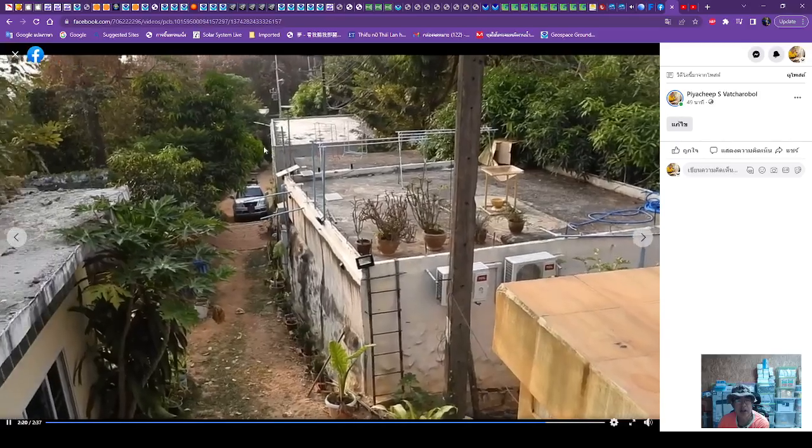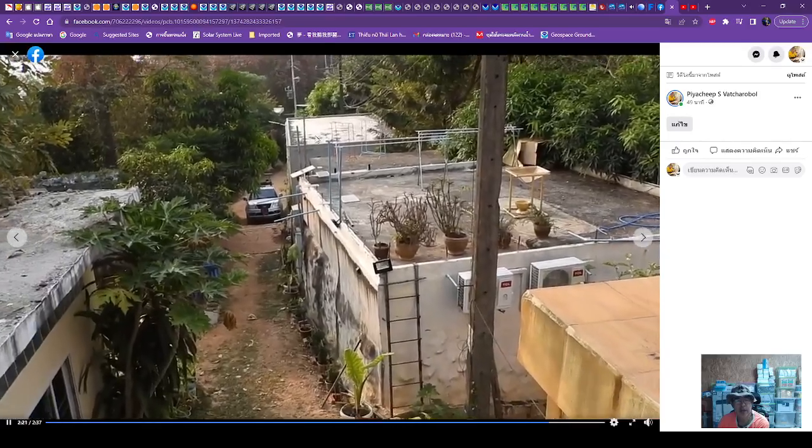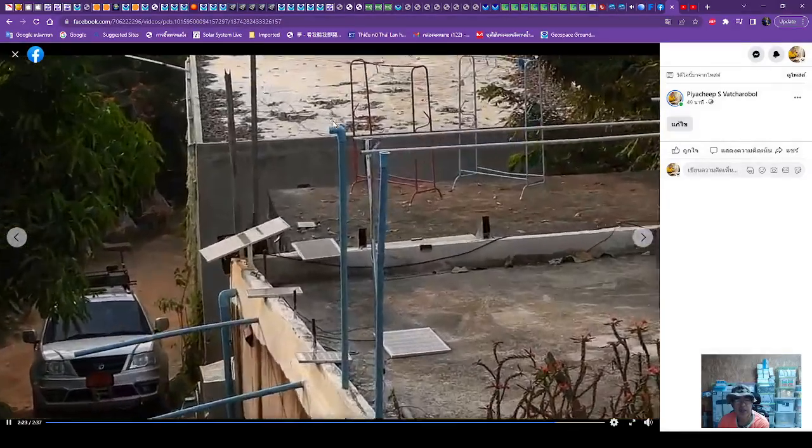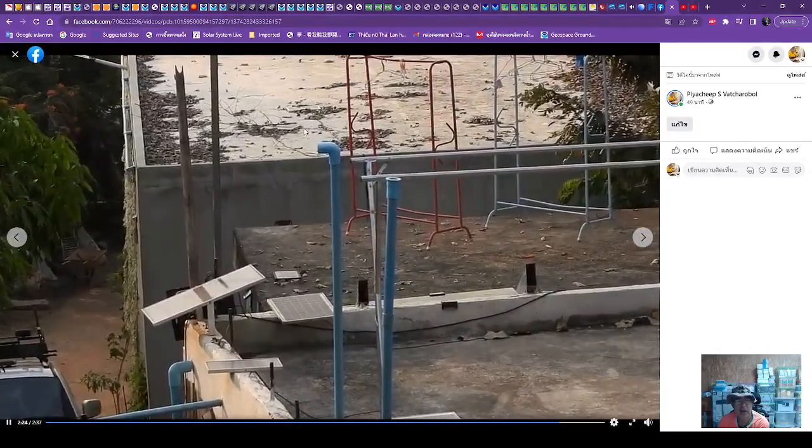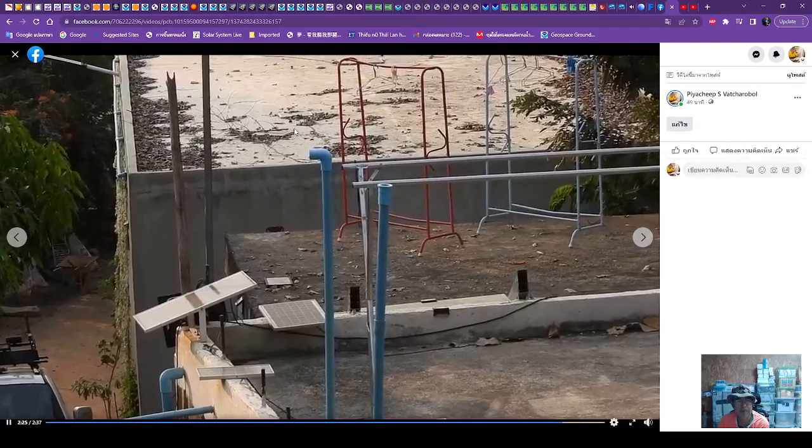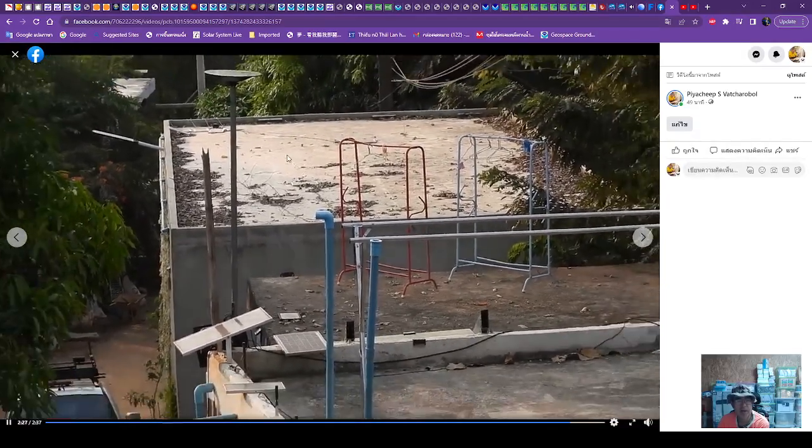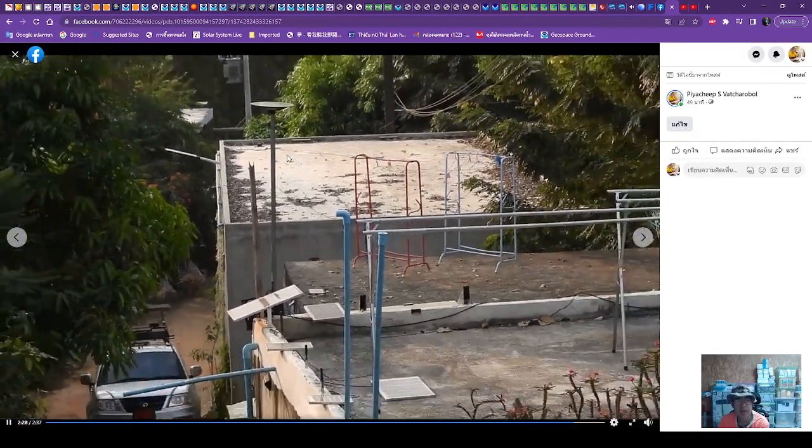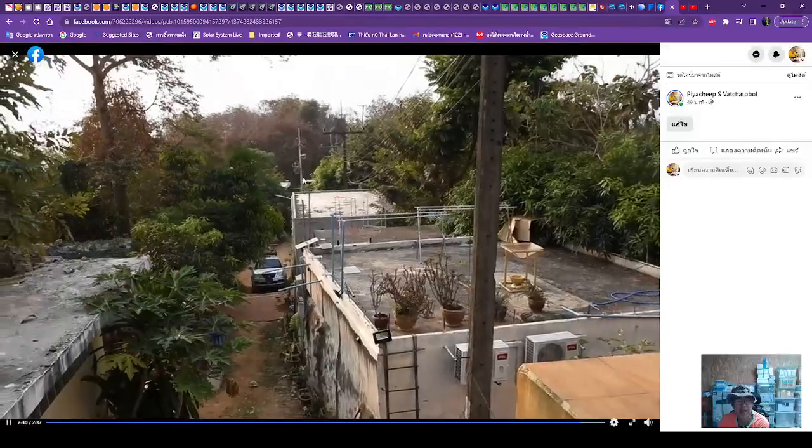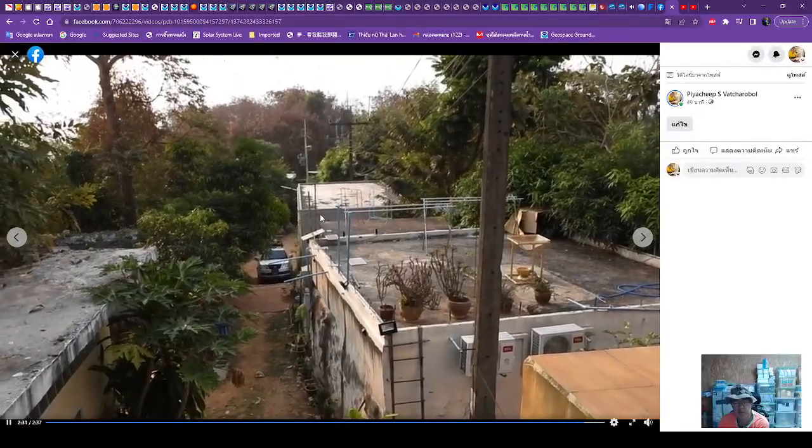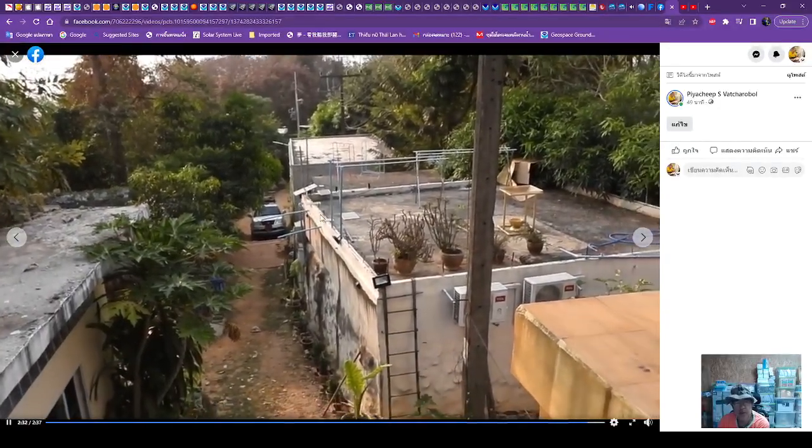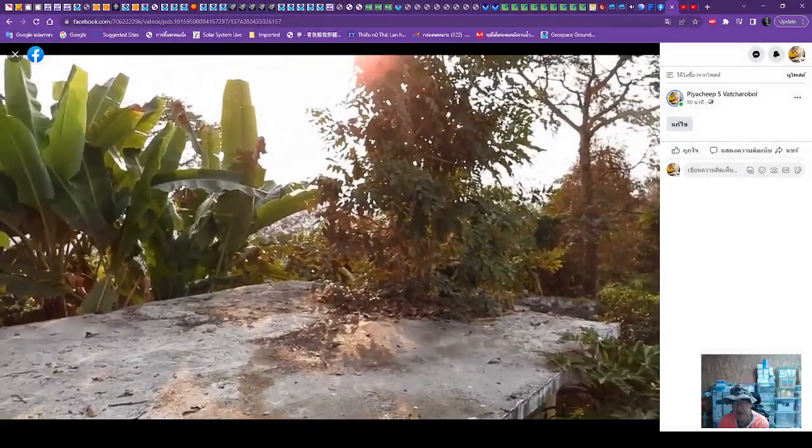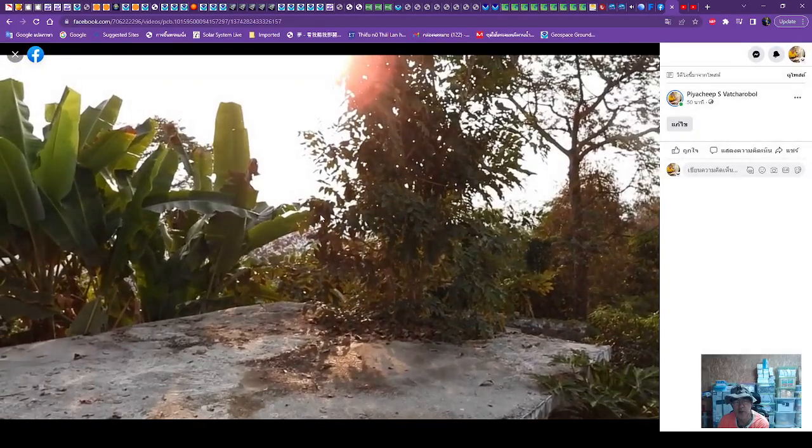And here should be the operation center. Right now, I'm trying to set it up soon. Whenever I got the money, I try to build more and more and buy some equipment to install in the operation room.